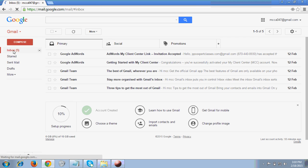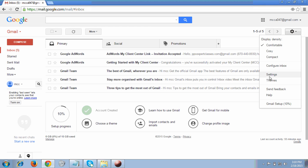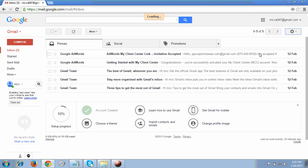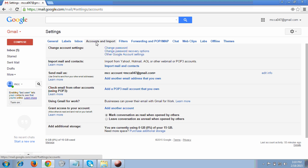Now, at the top right corner you will see a tab which we call Settings. I clicked on Settings and you will see a link called Settings — click on that and you will come to this page. You will see the fourth tab, Accounts and Import, so you have to click on that tab.